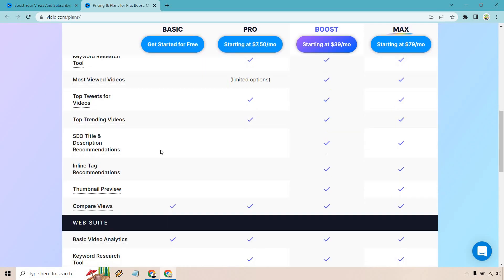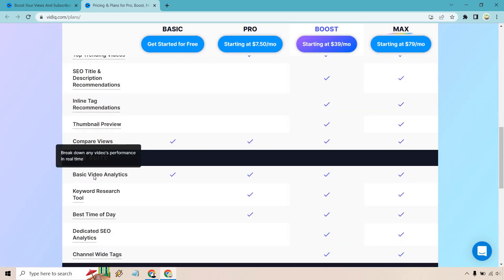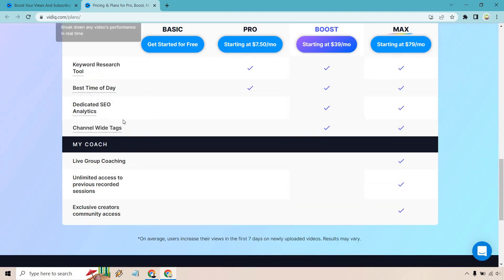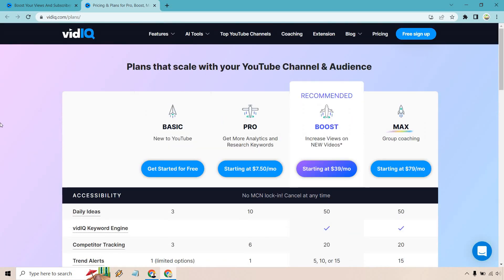It is the free version, so it's going to be limited, but it's a good way to get started. You can compare views, and there's basic video analytics. That's what comes along with the basics. Once you get moving to the pro or the boost, you're going to get some really beneficial features. With the free version, it's kind of just testing it out until you move on up.